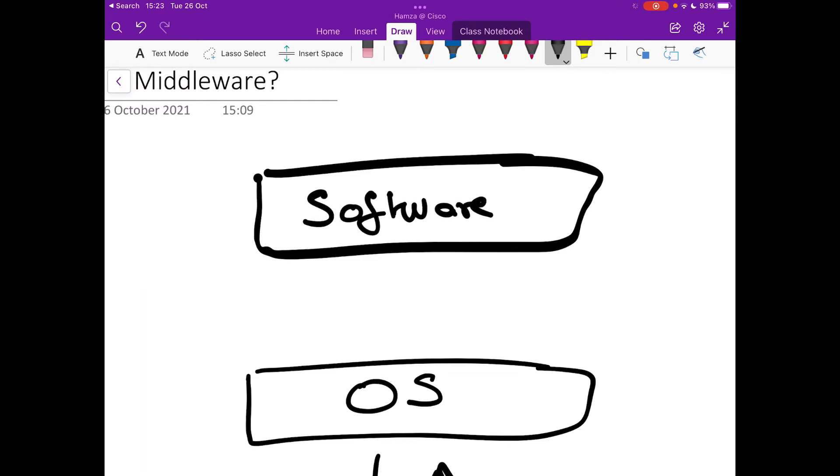So your applications are meant to run on top of the operating system and these applications, what do they do? They extend the functionality of the device beyond what is offered by the operating system.